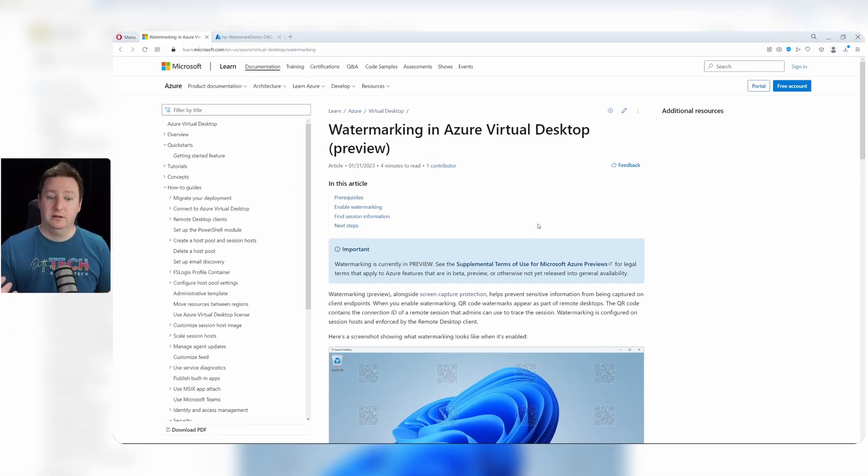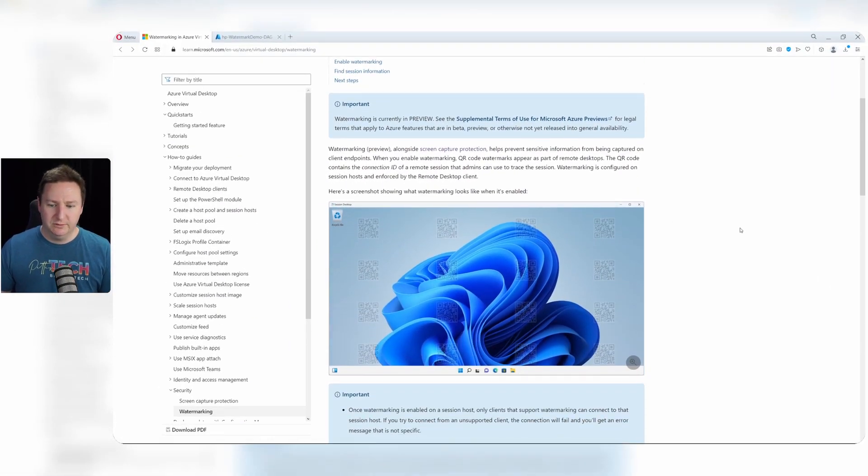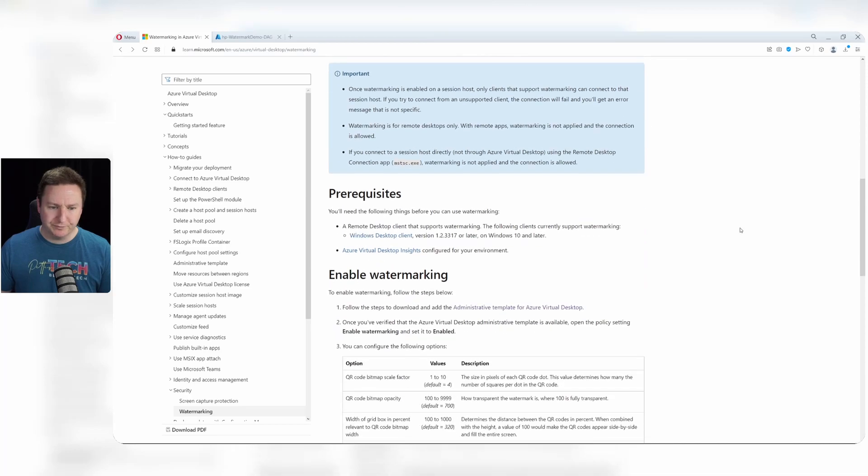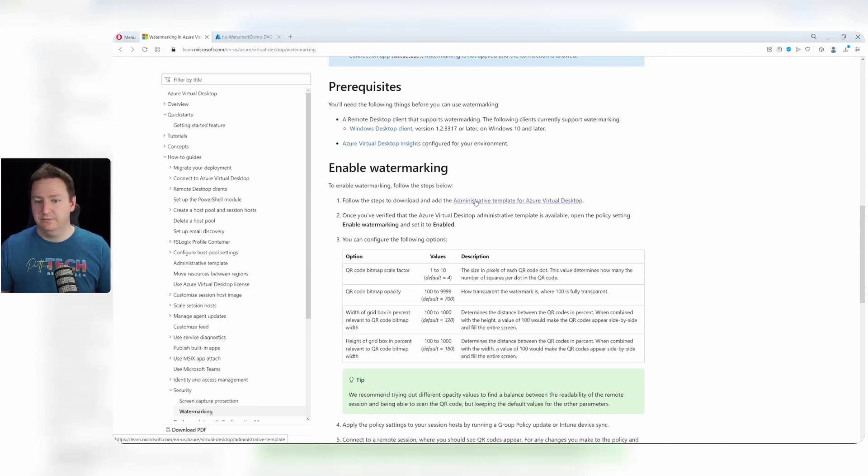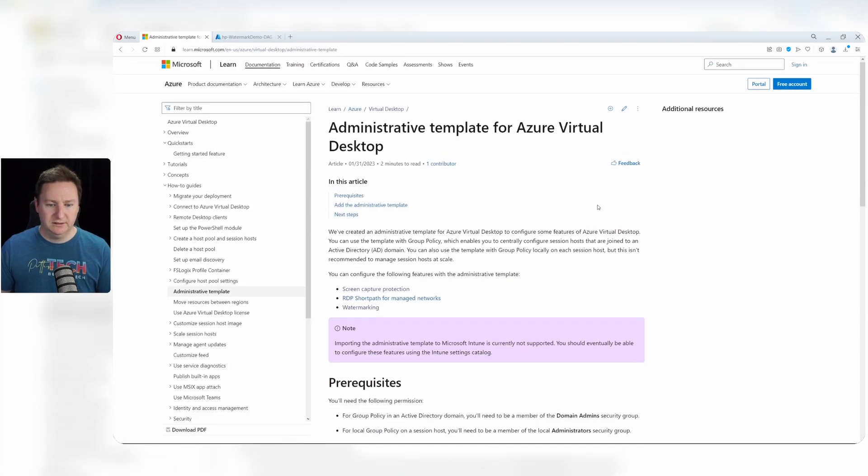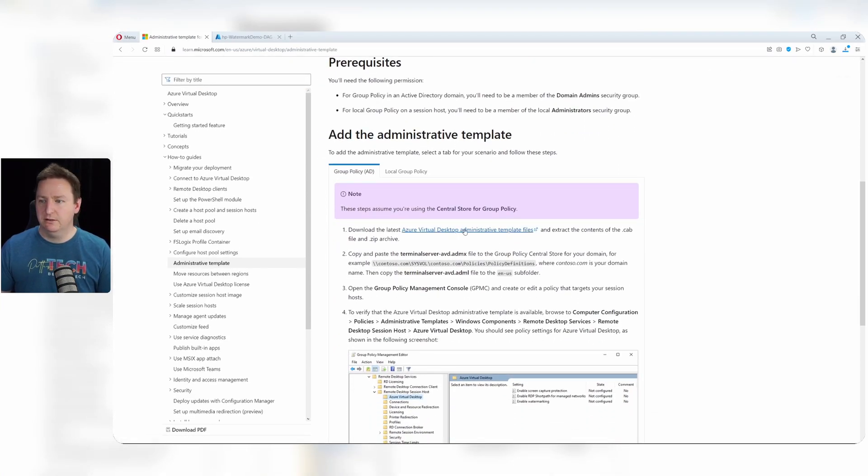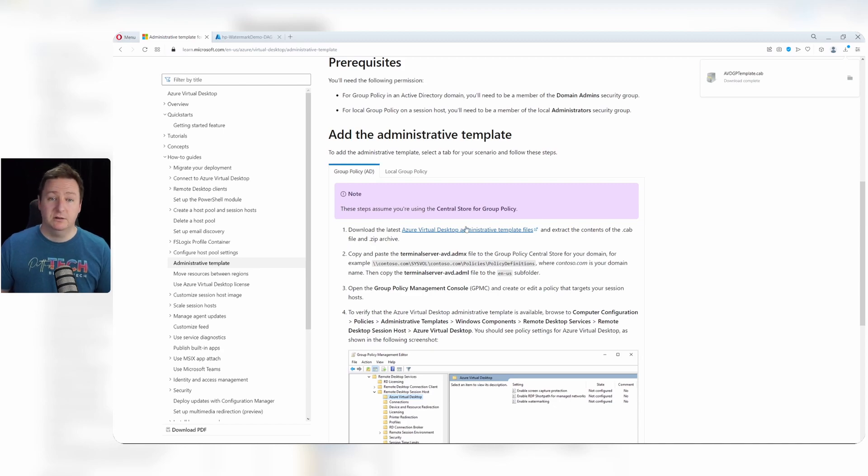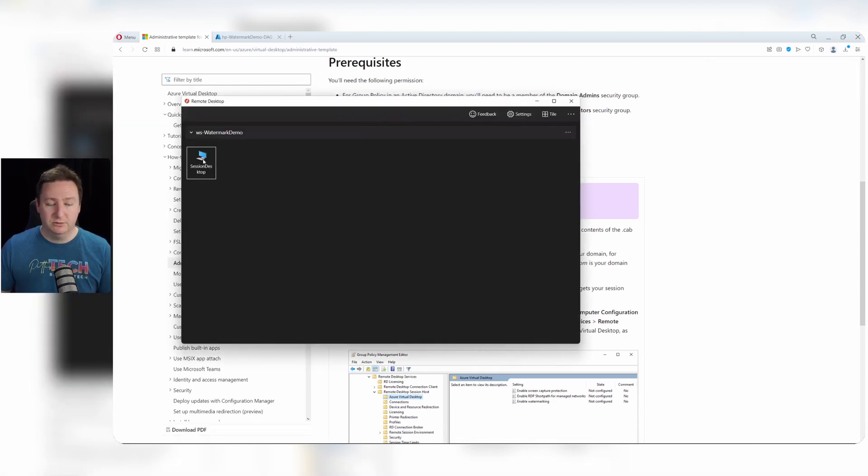I'll start over here on the documentation for the feature. If we scroll on down here, we see that we need to download the administrative template for Azure Virtual Desktop. So I'll click this link and we will download the file from here. Once we have that file, we can jump over to our remote desktop client and log on to our session host.